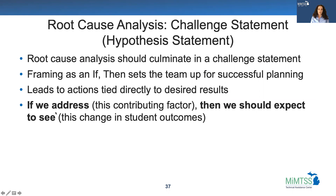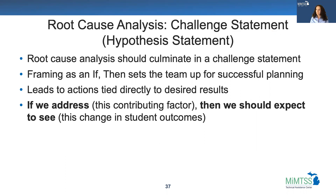If we address this contributing factor, then we should expect to see this change in student outcomes. If you've participated in any type of data review or continuous improvement planning before, you're likely to have experienced a situation where the team has only just begun to look at data, but there are already ideas on the table for solutions.